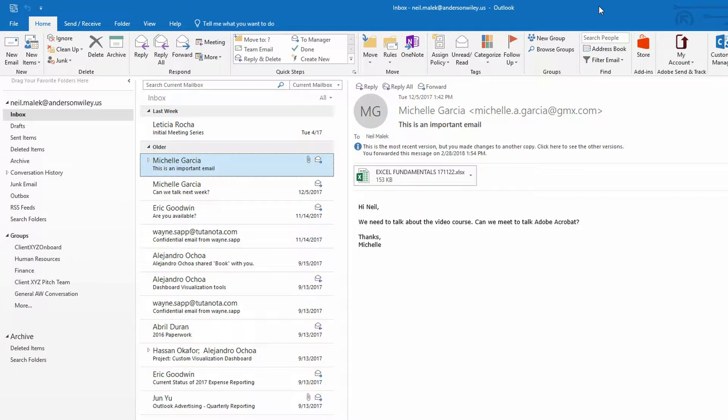OneNote is a great tool for being able to aggregate information from all over the place, from websites and from real life and things like that. And so of course, one of the ways that we get our information every day is through our inbox.